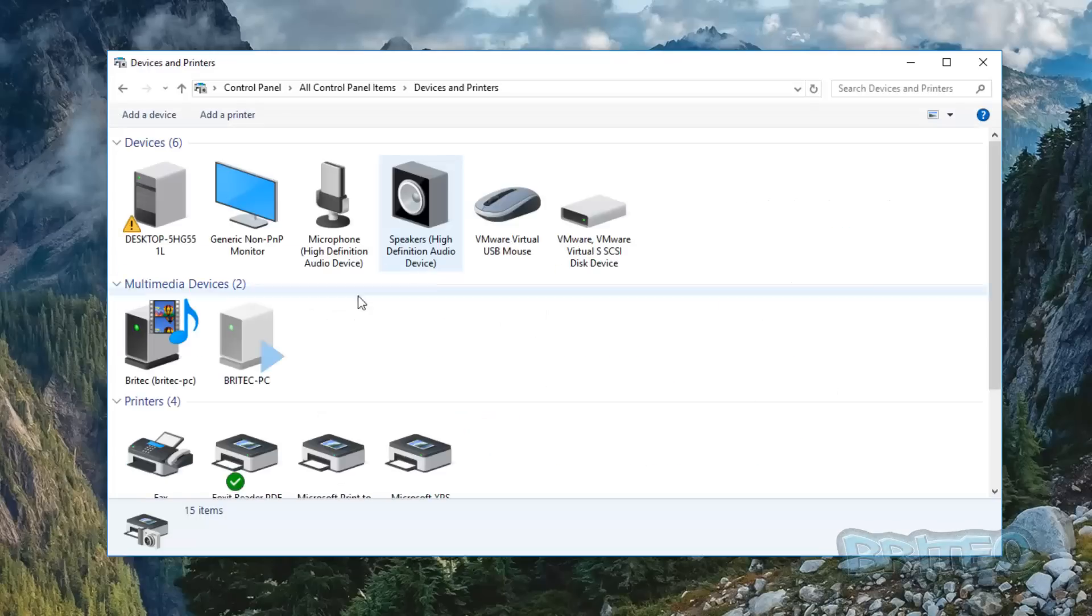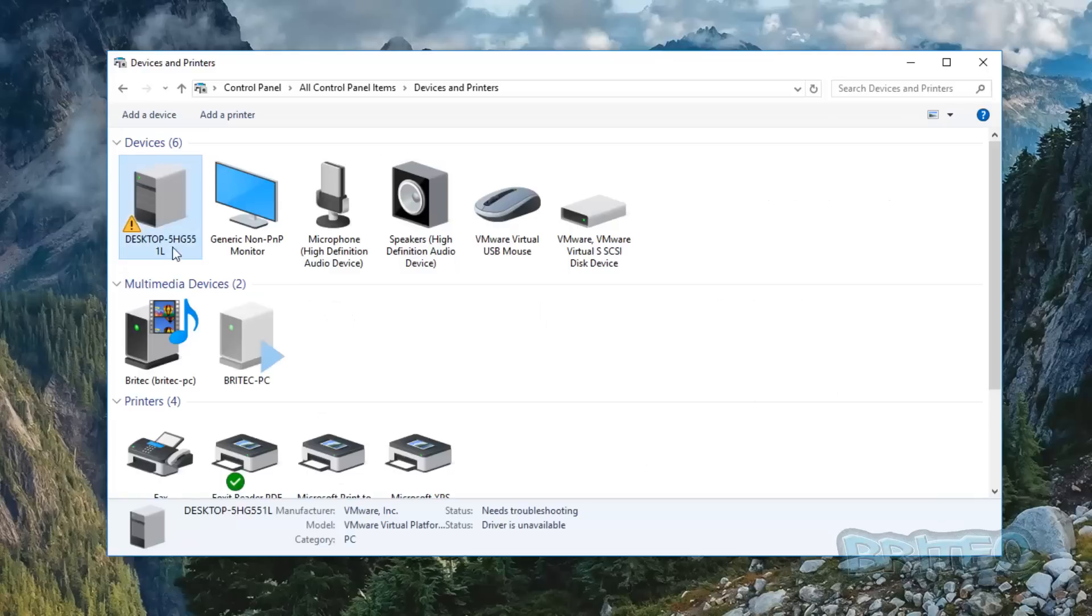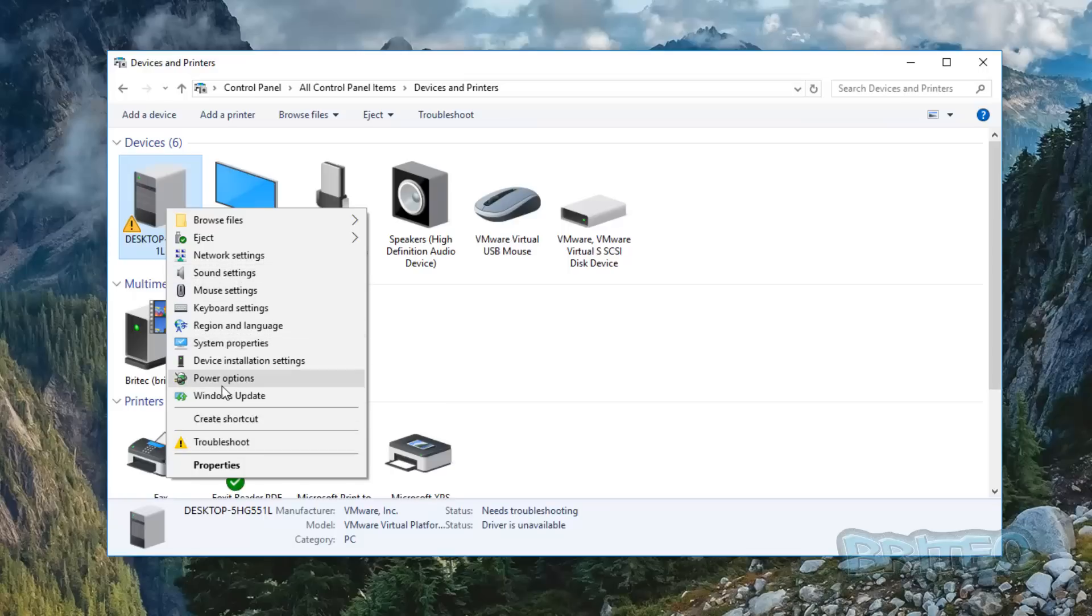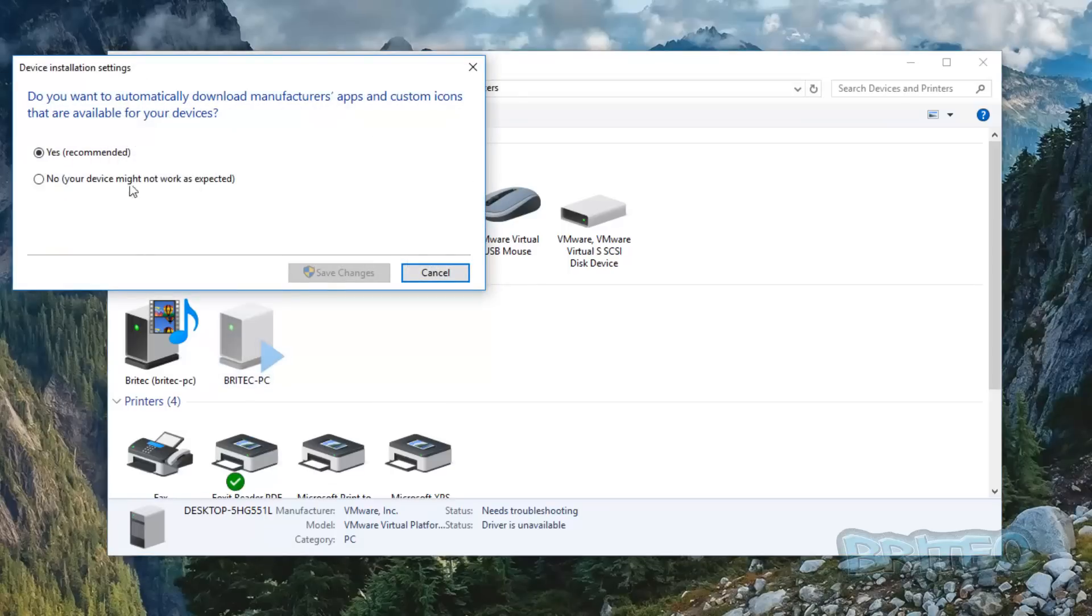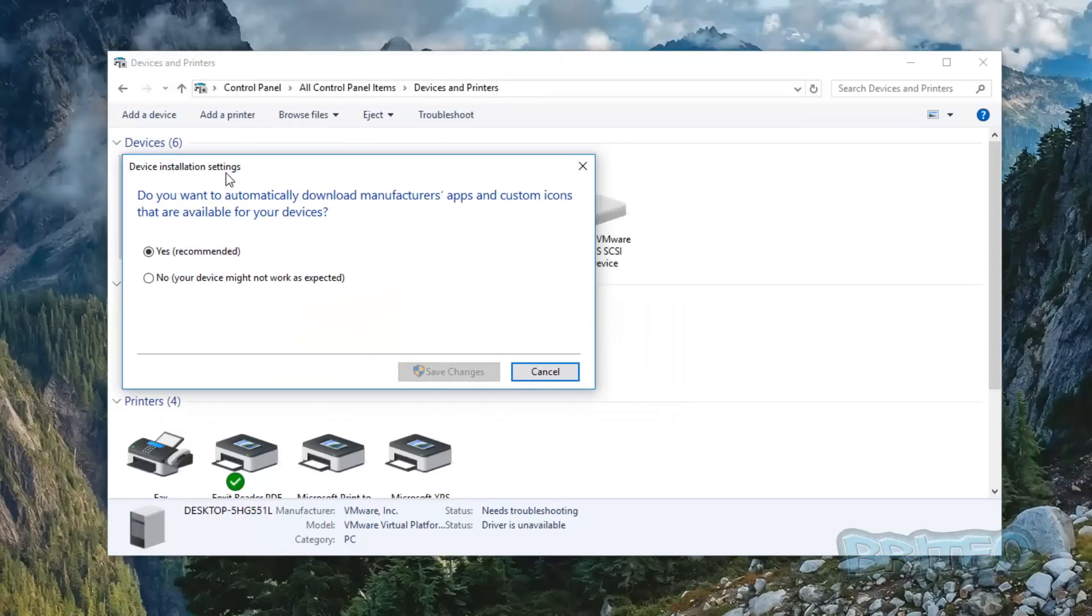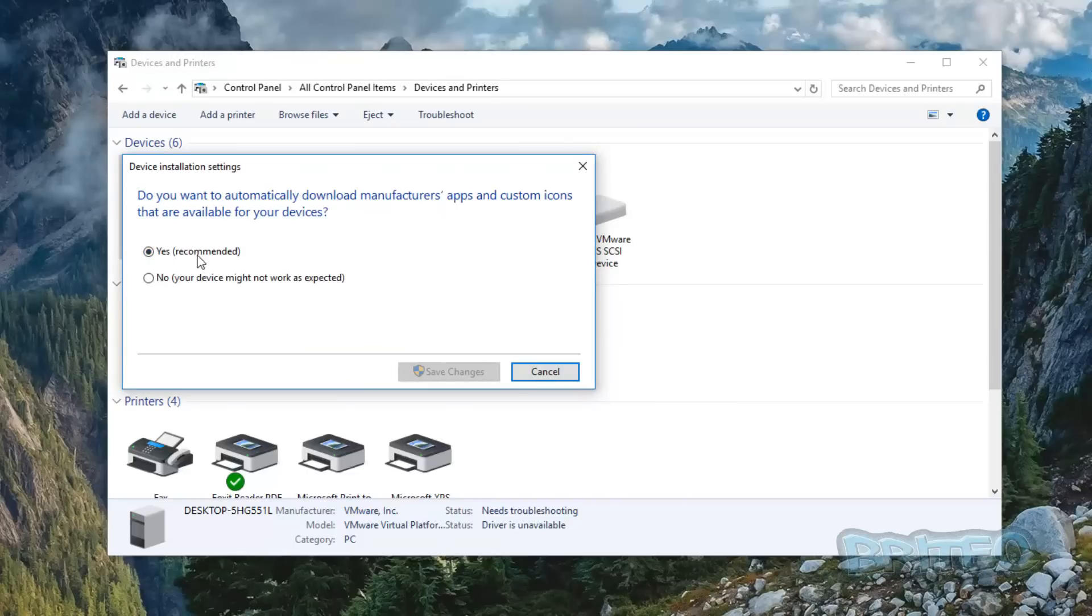Once you're in here, you'll see the devices area. Right click on this area and you'll see an array of settings you can change. You can see device installation settings set to automatically download manufacturers apps and custom icons—that's been set to yes, recommended.